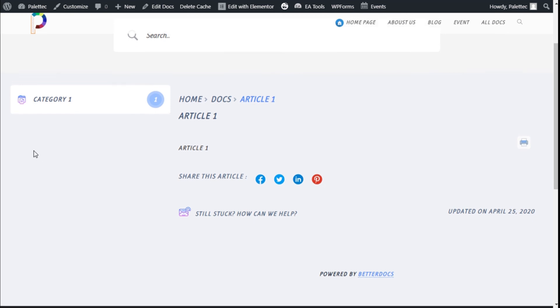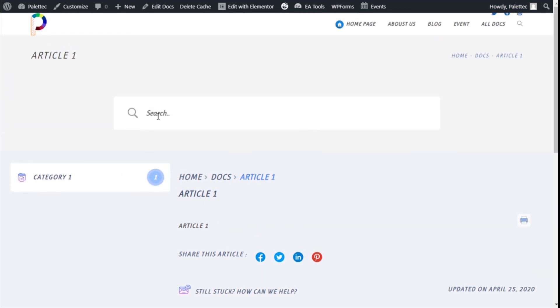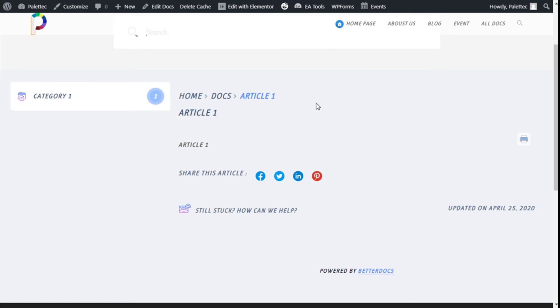The categories will show in the sidebar if we have more categories. We also have another search bar to keep exploring the site, and we can see the docs and articles listed. So we have successfully added documentation elements to our site using the Elementor page builder, the BetterDocs plugin, and the Essential Add-ons for Elementor in a quick and easy manner. If you like the video, subscribe to our channel and share it with a friend. See you next time on Pretec.